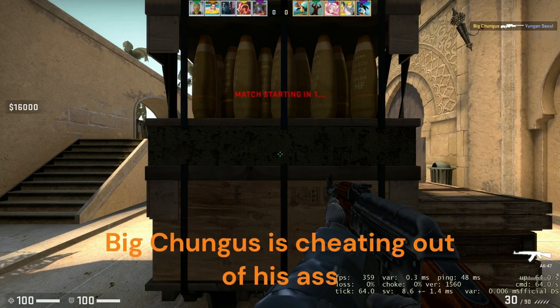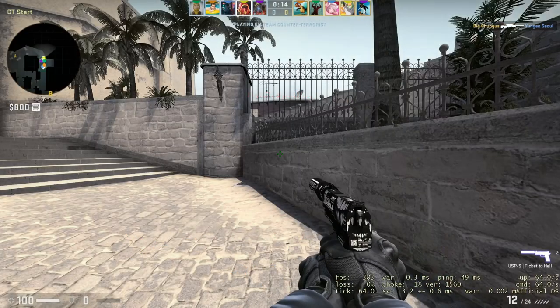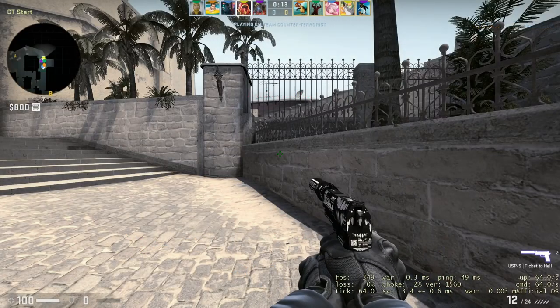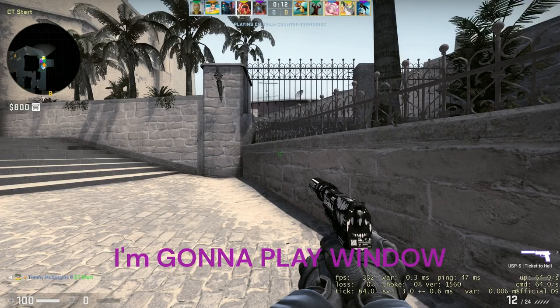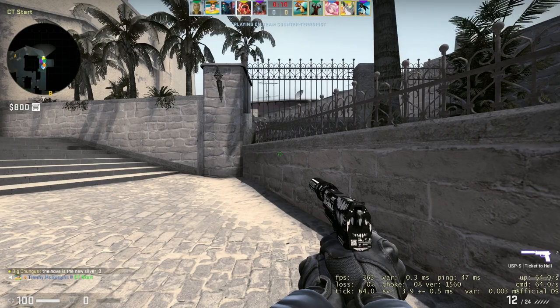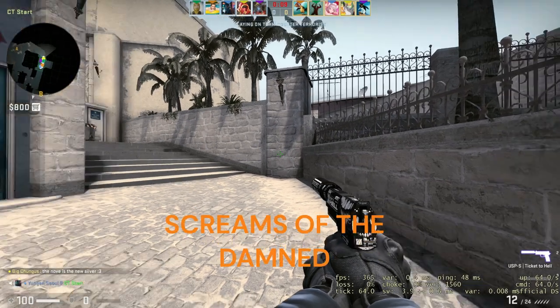Big Chungus is cheating out of his ass. Now I'm gonna play window. I'm not gonna play.